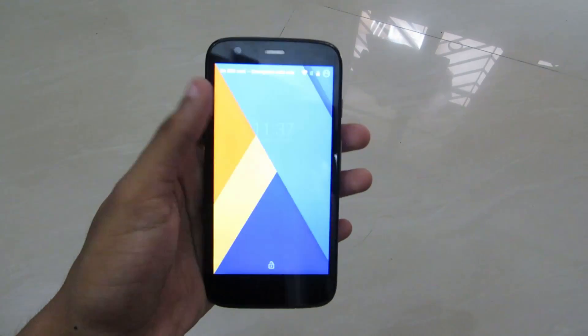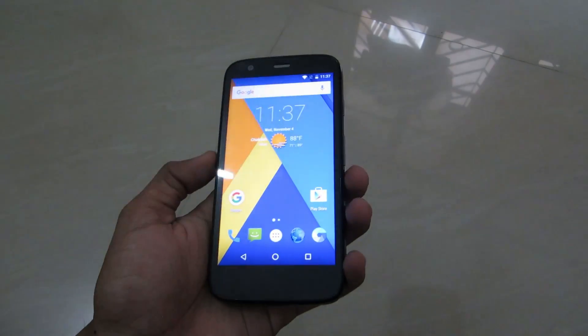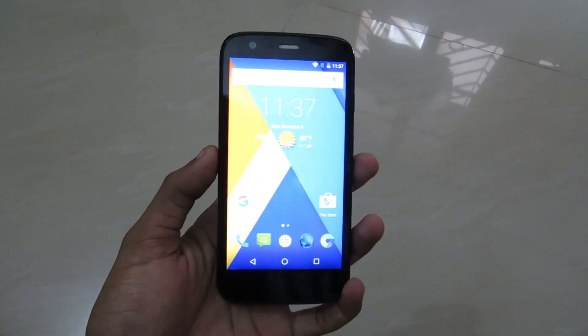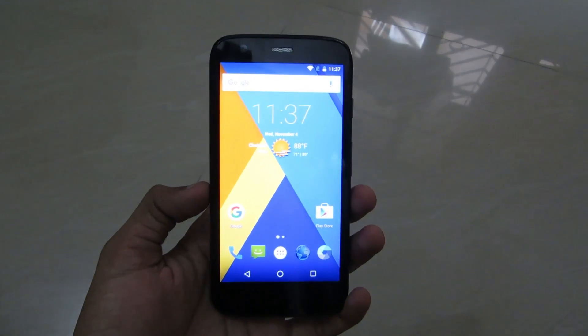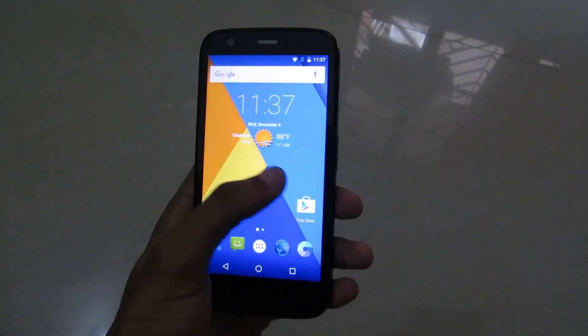Hey guys, I'm Subhankar Dev from Tech Runs Gadgets and today I'm going to show you how to install Android 6.0 Marshmallow on your Moto G first generation.